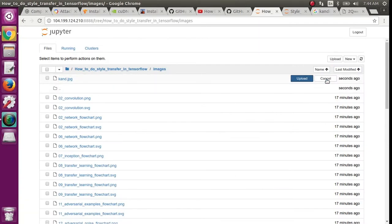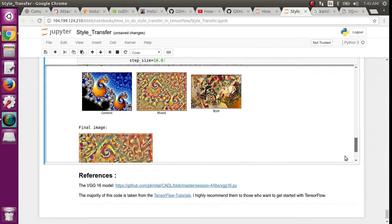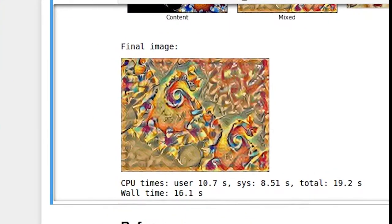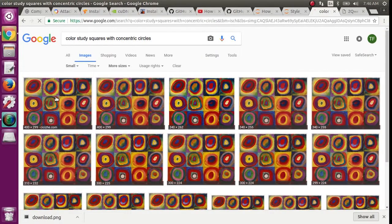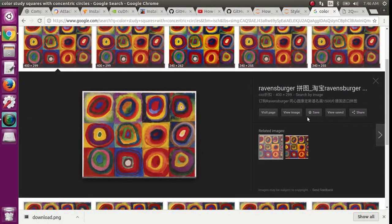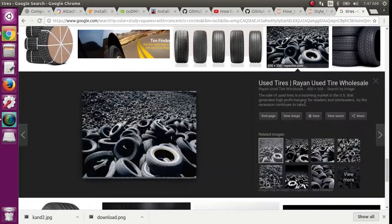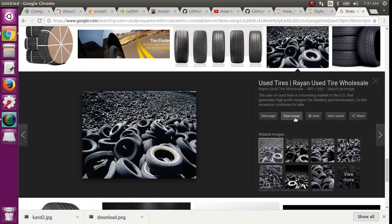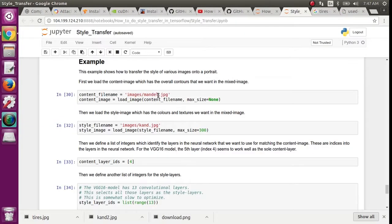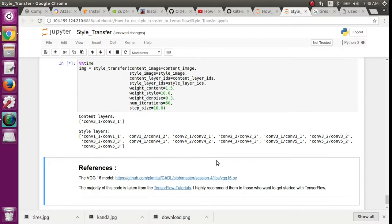Upload them to the images folder with the same method we used before. Now I'm going to try to perform a style transfer from this Kandinsky painting to this photograph of tires. Just make sure you change the name in the preceding boxes and then run those boxes again.